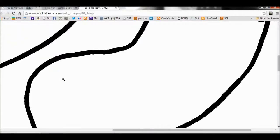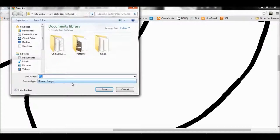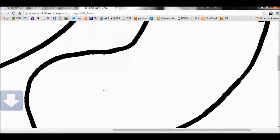Now to save the image, you just right click and Save Image As. And then save it in your Teddy Bear Patterns folder.